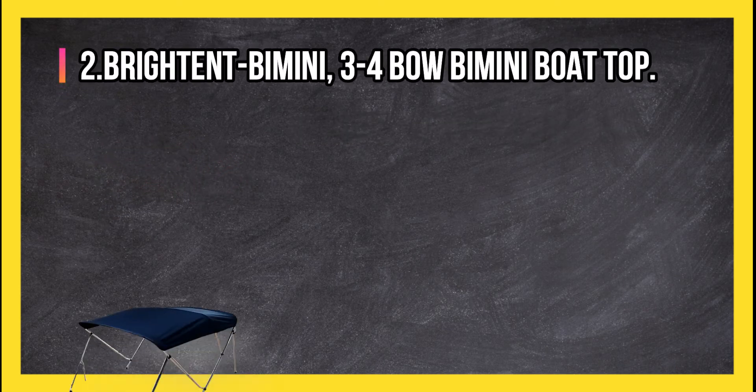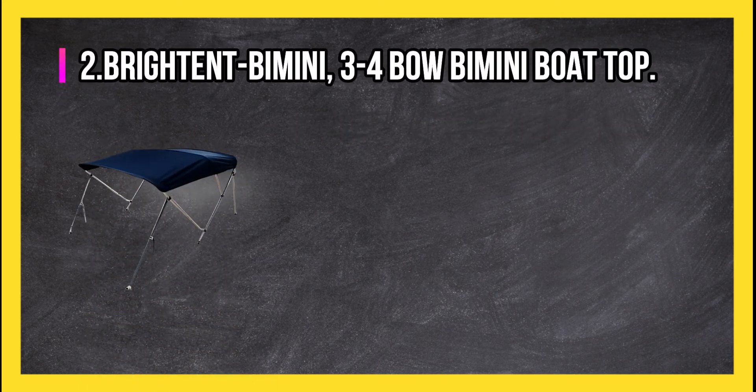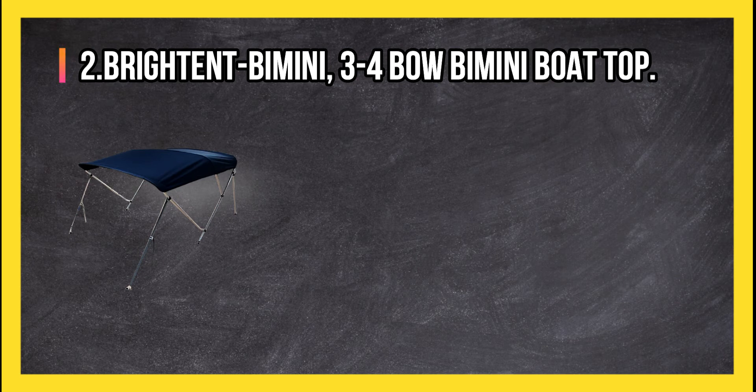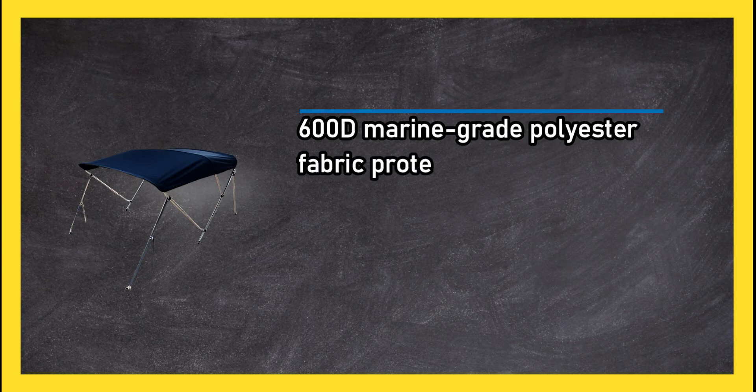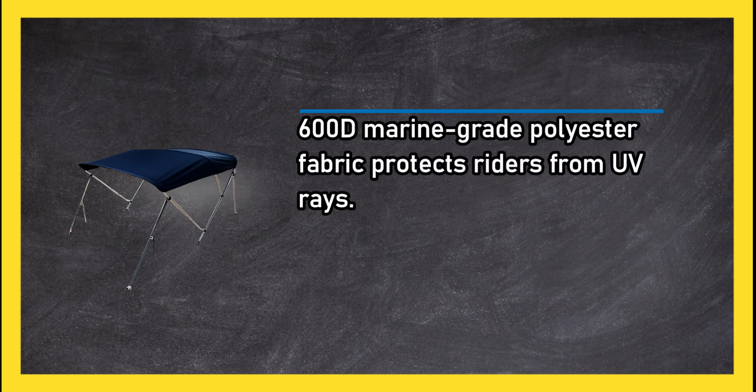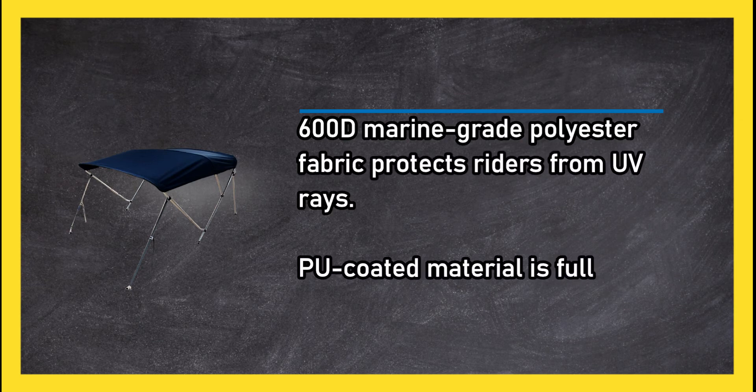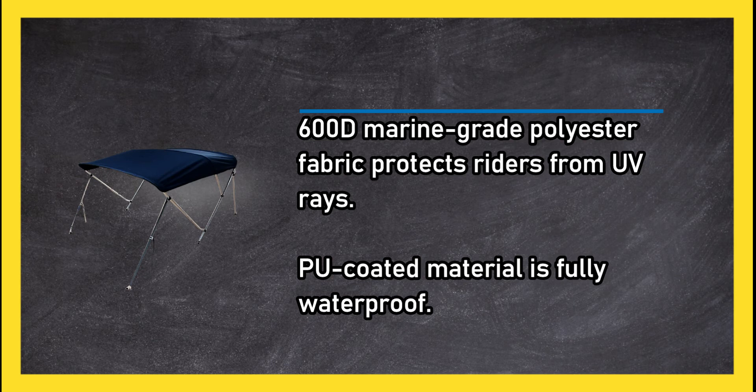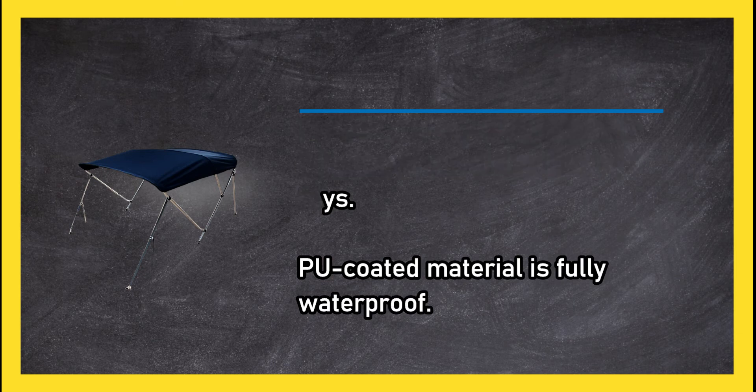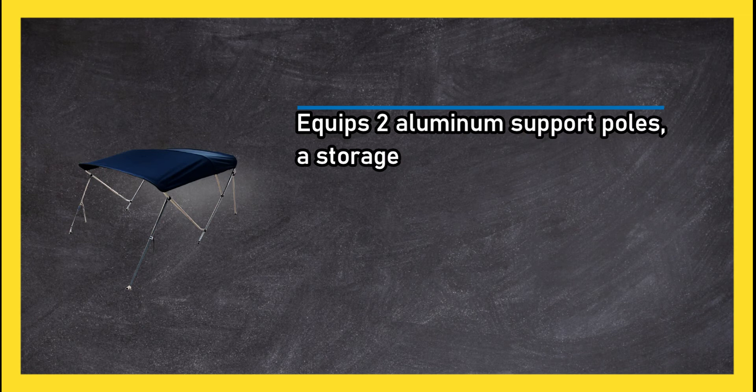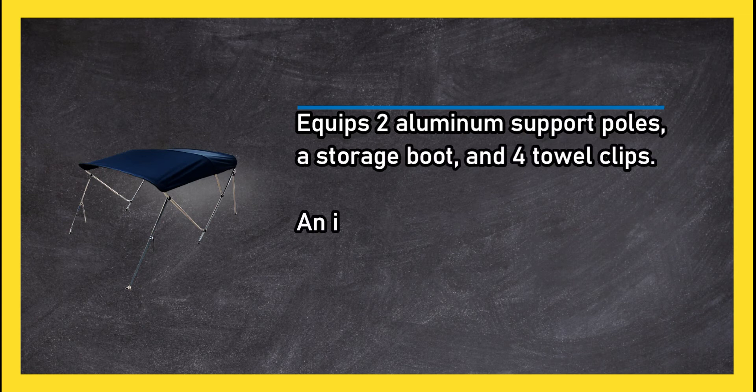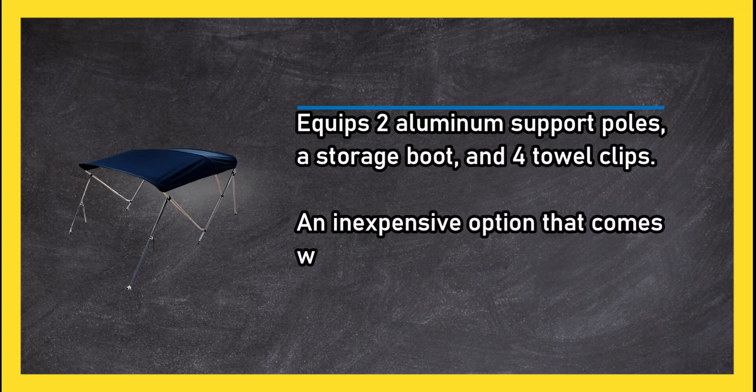At number 2: Brightent Bimini 3 to 4 bow Bimini boat top. 600D marine grade polyester fabric protects riders from UV rays. The coated material is fully waterproof, equips two aluminum support poles, a storage boot, and four towel clips.